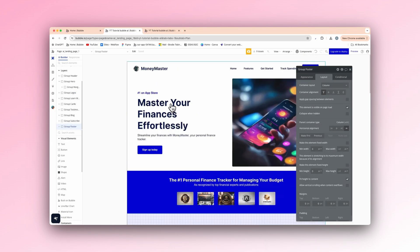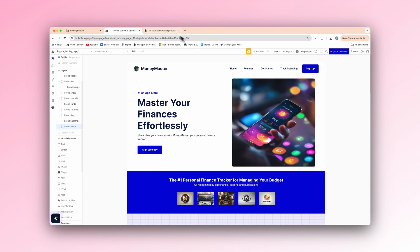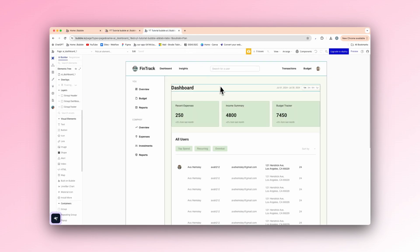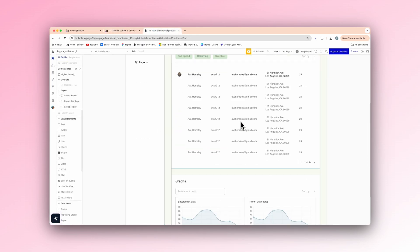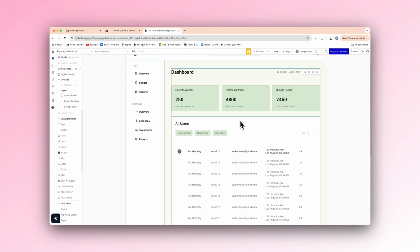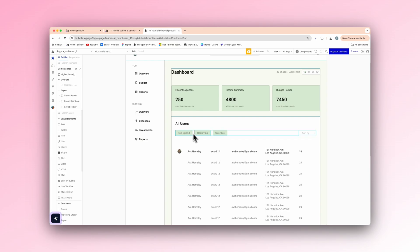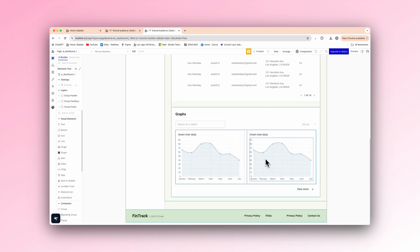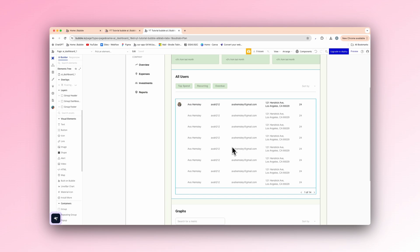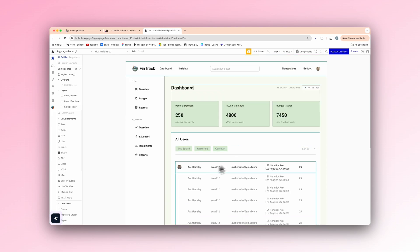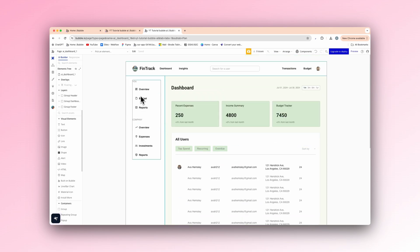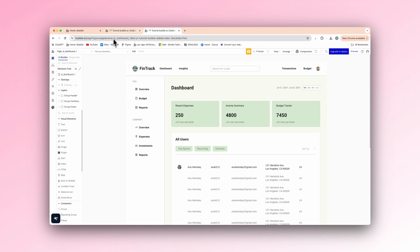And let's check how our dashboard is coming along. So just like that, as you can see, it has everything, all users, their top span, reoccurring, overdue. Look at that. Graphs. That is crazy. It's got on the left. We've got a nav bar, overview, budget reports. Everything's fully responsive too.